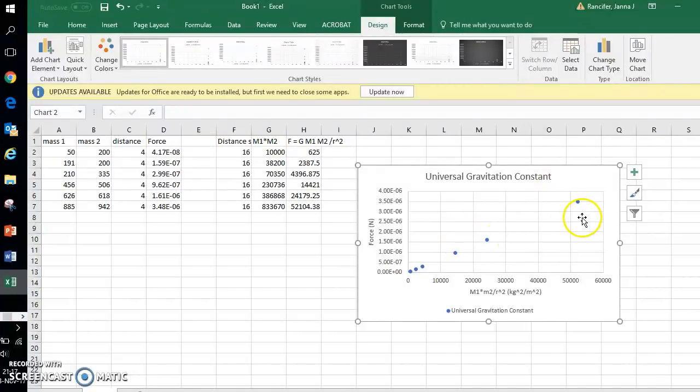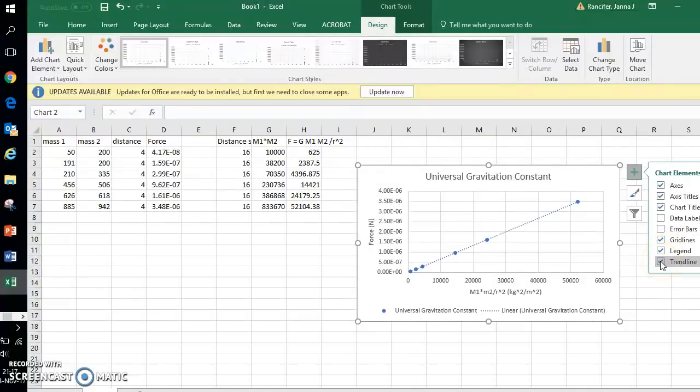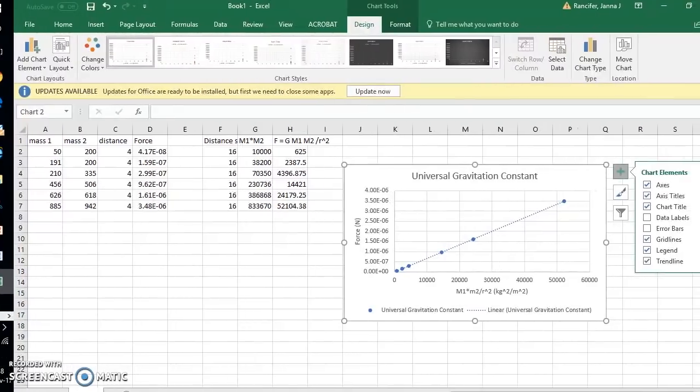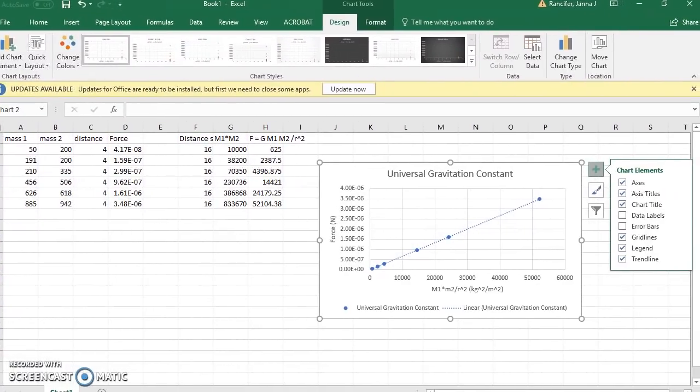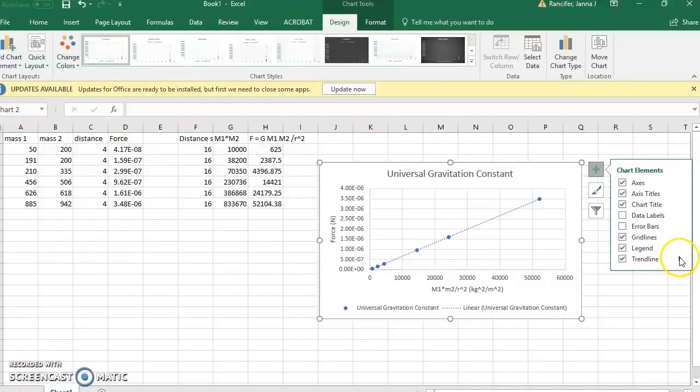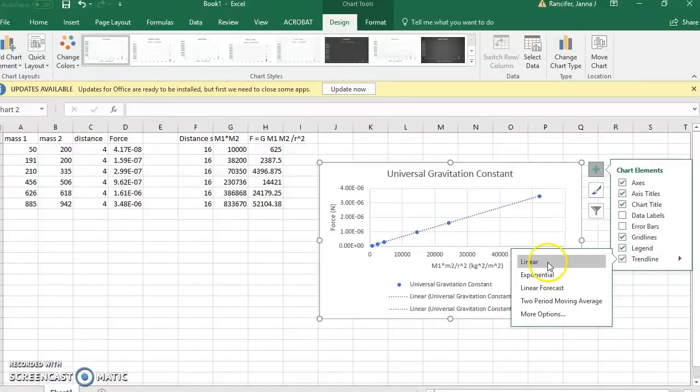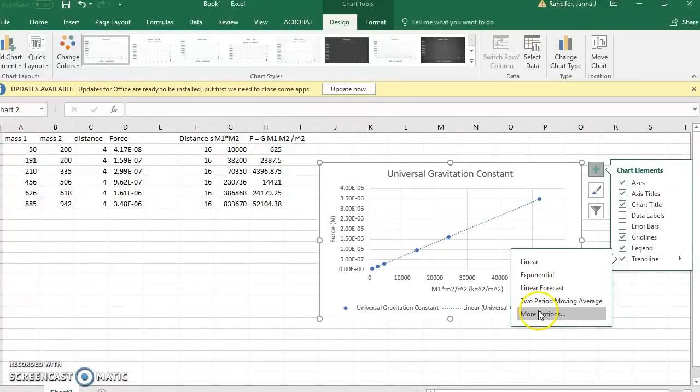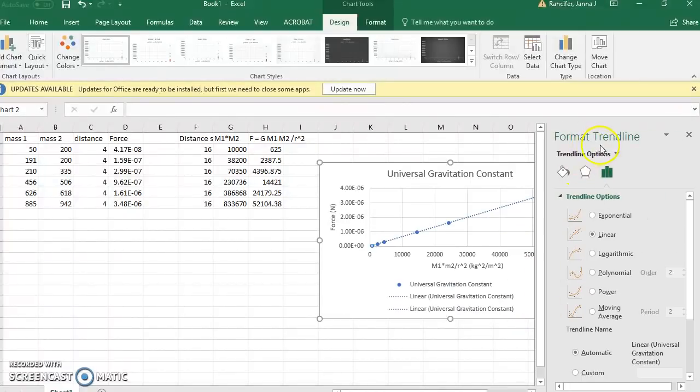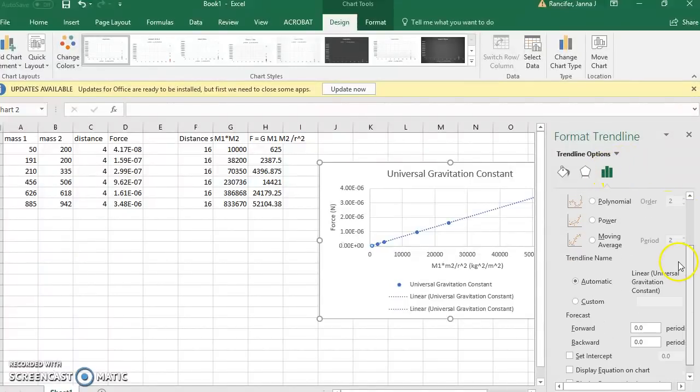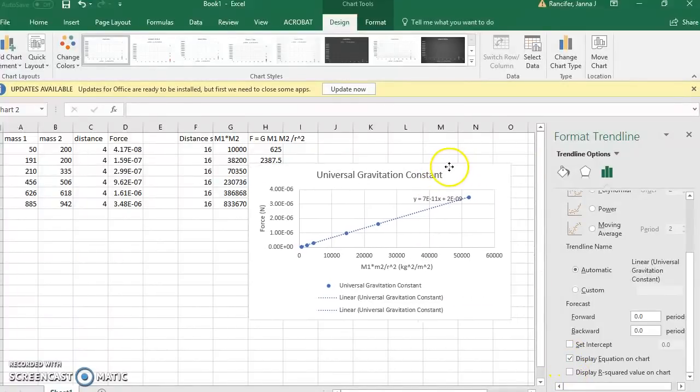Now, how do I get my slope of this graph? I click the green arrow again and I go down to Trendline. When I select Trendline, I go to this black arrow on the right and I'm going to go to More Options. Make sure I have these green vertical bars selected, and I scroll down to Display Equation on Chart.